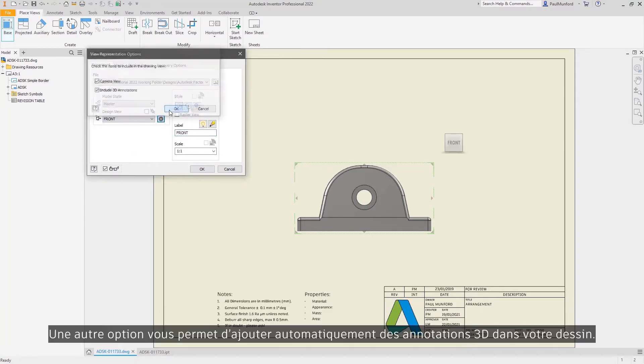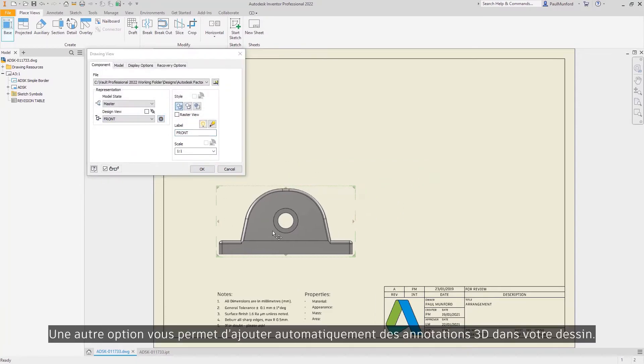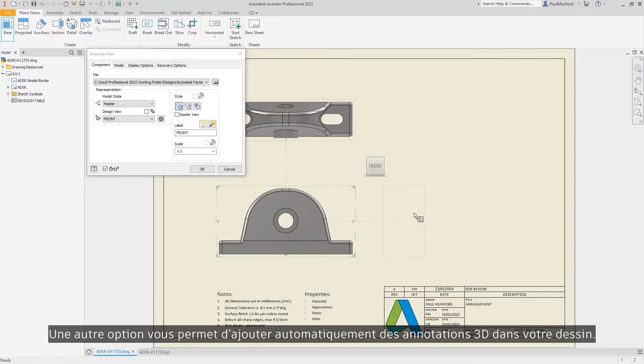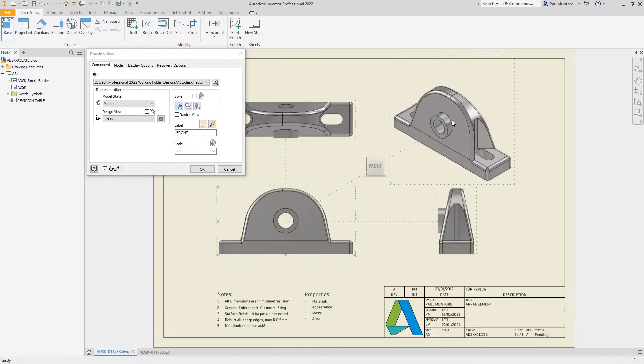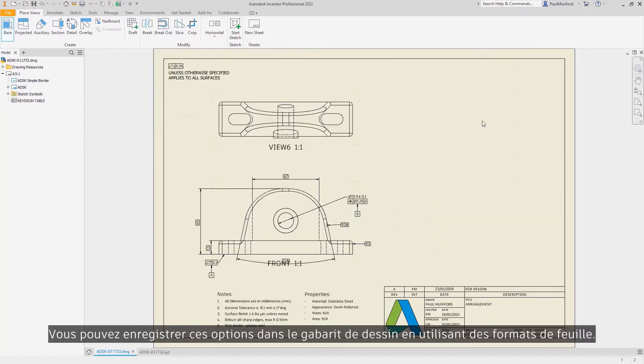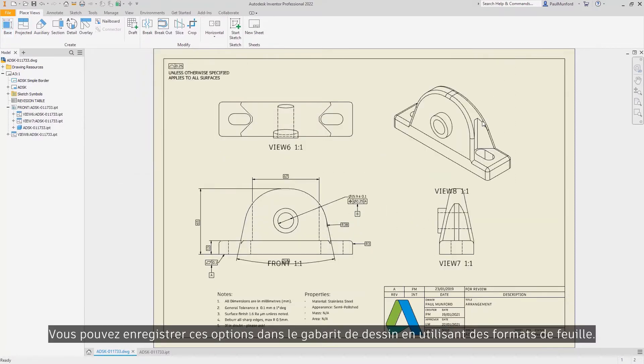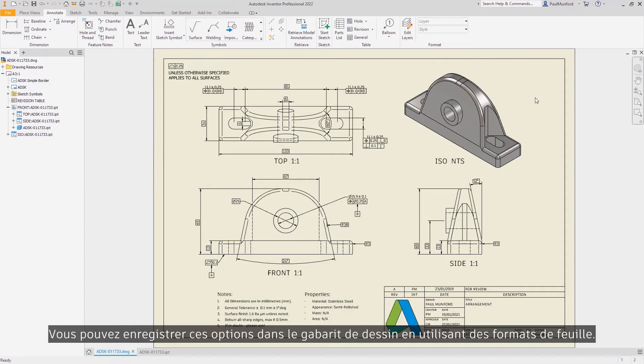Additionally, there's a new option to automatically include 3D annotations in your drawing. These options can be saved in your drawing template using sheet formats.